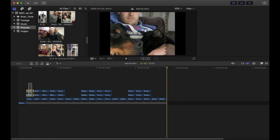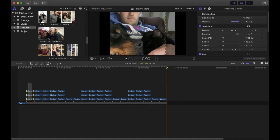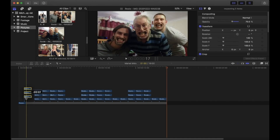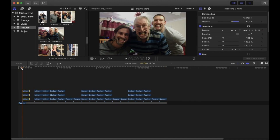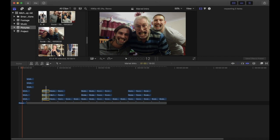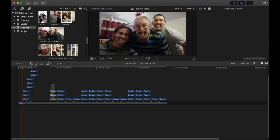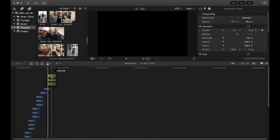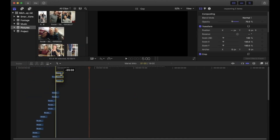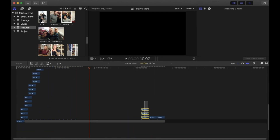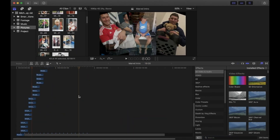Now we can begin moving each stack on top of each other. Select the second lot and move them to the middle of the first one, then move the third lot to the middle of the second, the fourth to the middle of the third, and keep going until your timeline looks like a staircase.